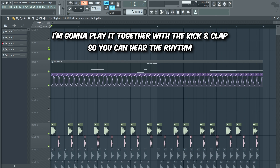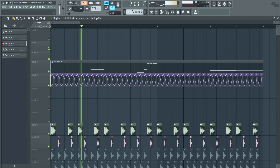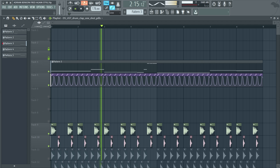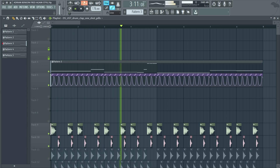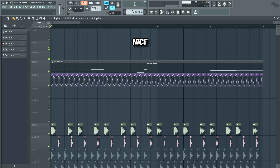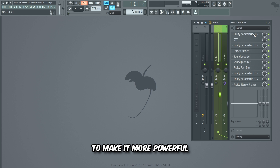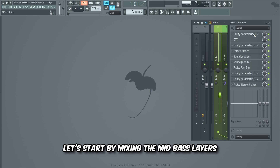I'm gonna play it together with the kick and clap so you can hear the rhythm. Now let's add some mixing effects on the bass to make it more powerful. Let's start by mixing the mid bass layers.